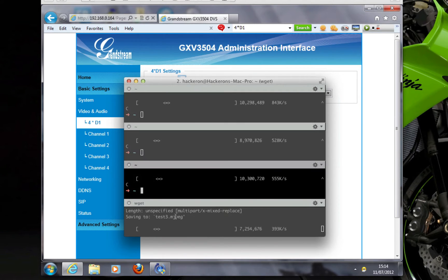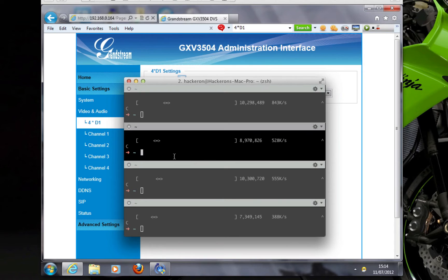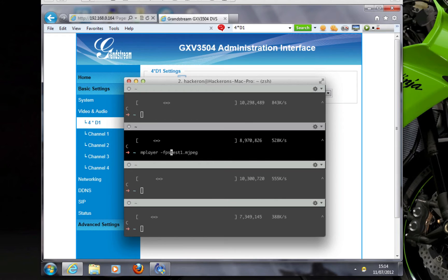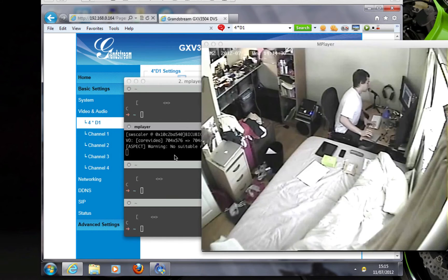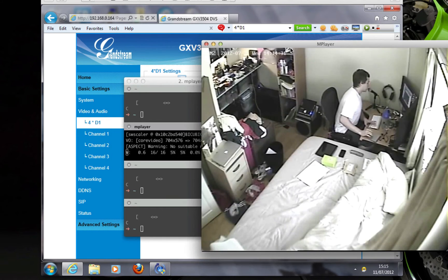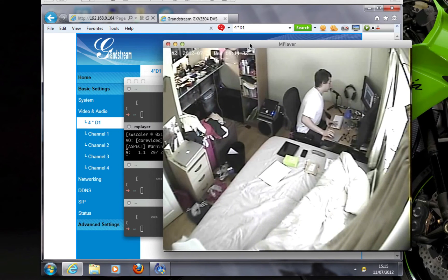So let me stop all this and I'll play test1.mjpg. They're claiming about 13 frames per second, so let me try playing it at 13 frames per second.